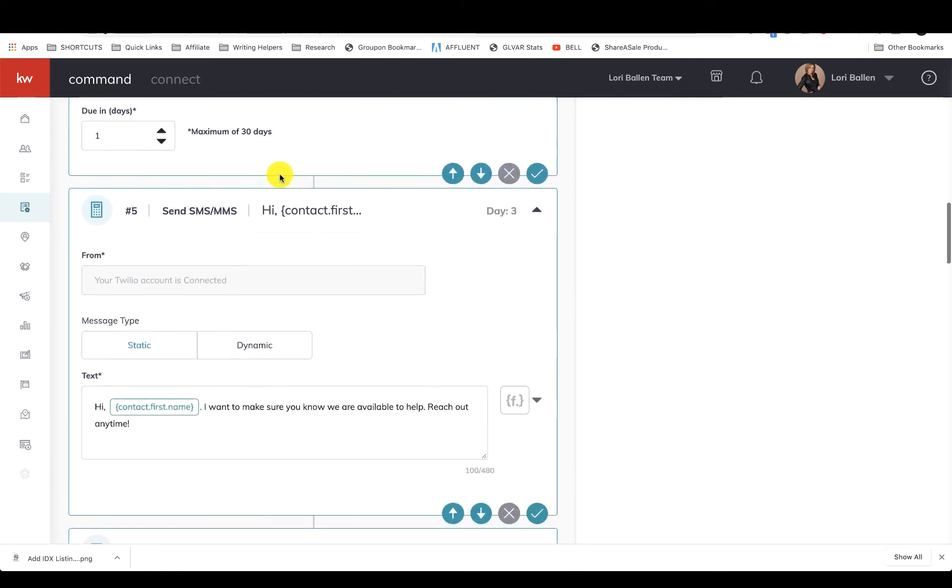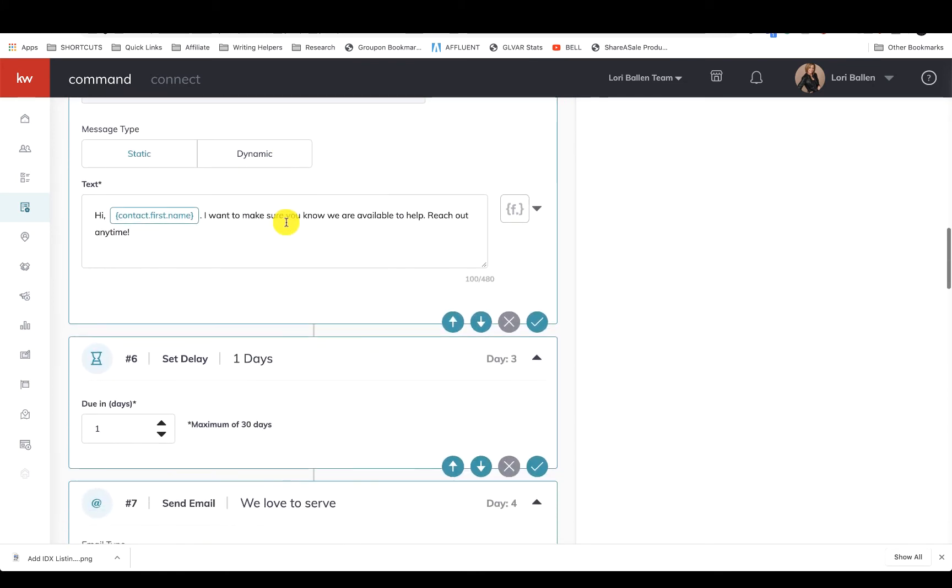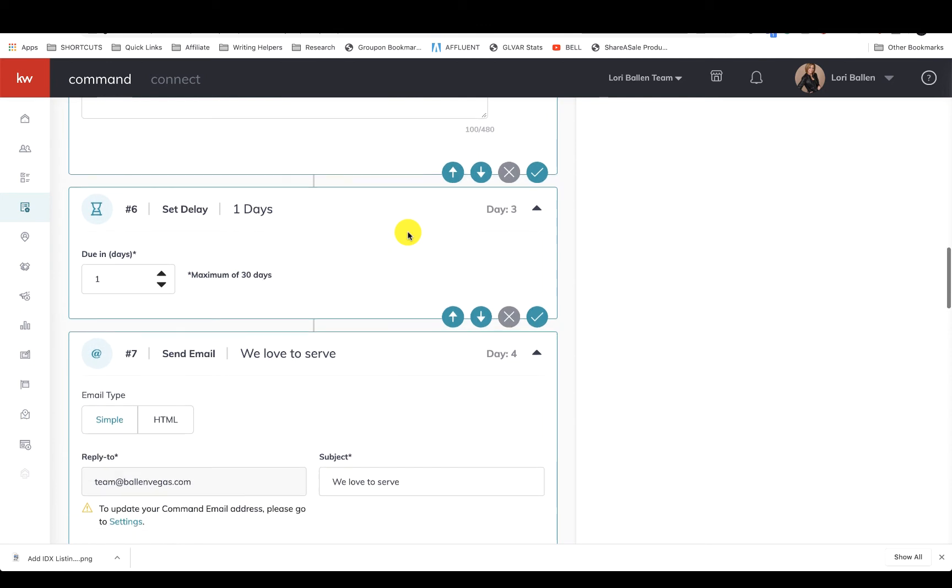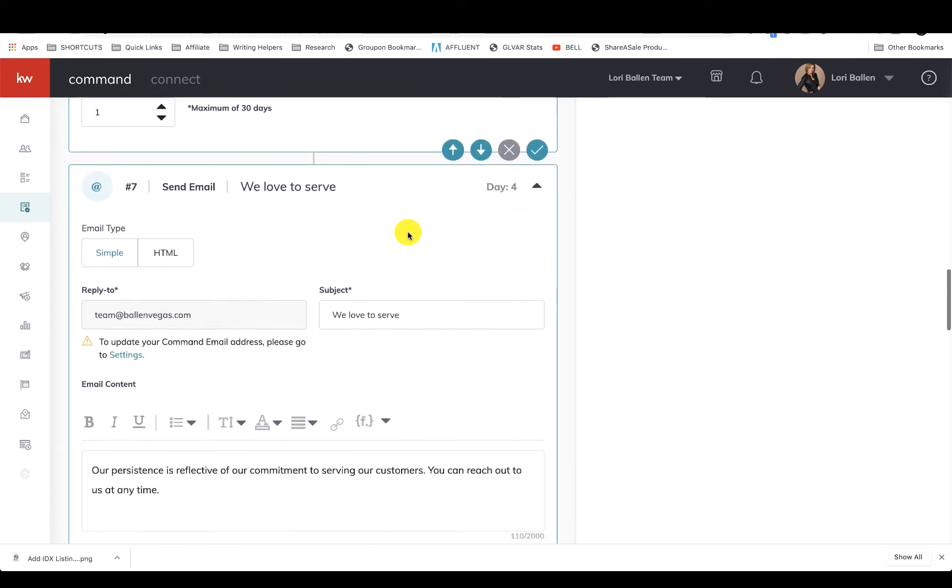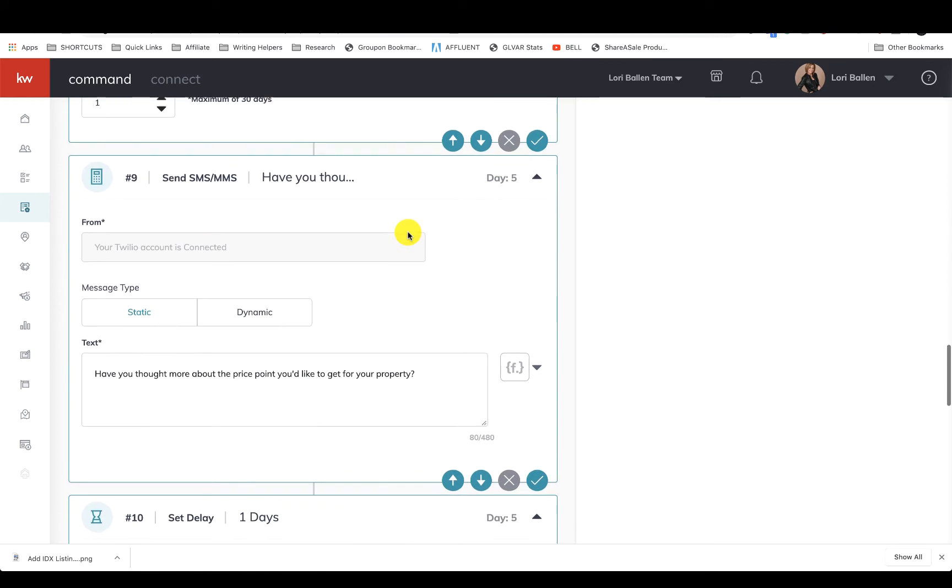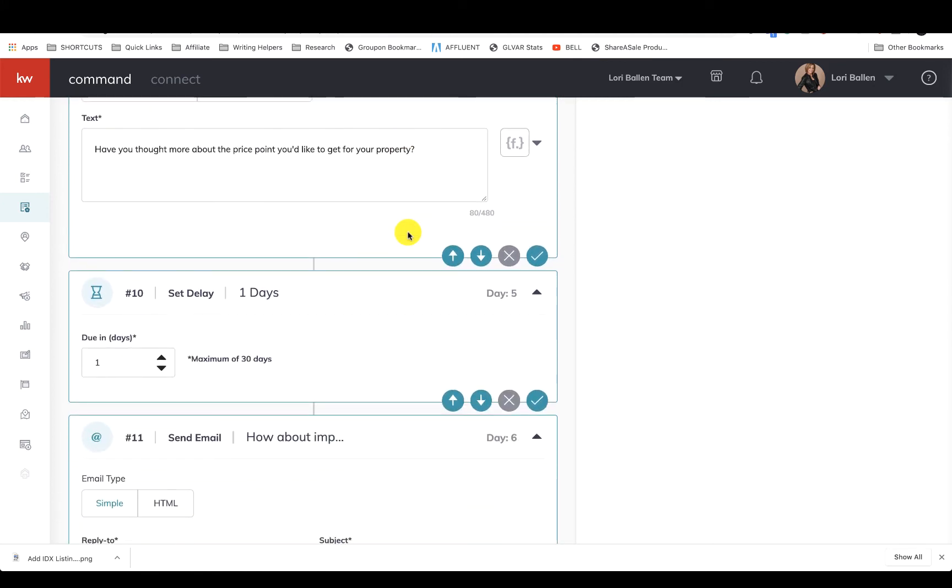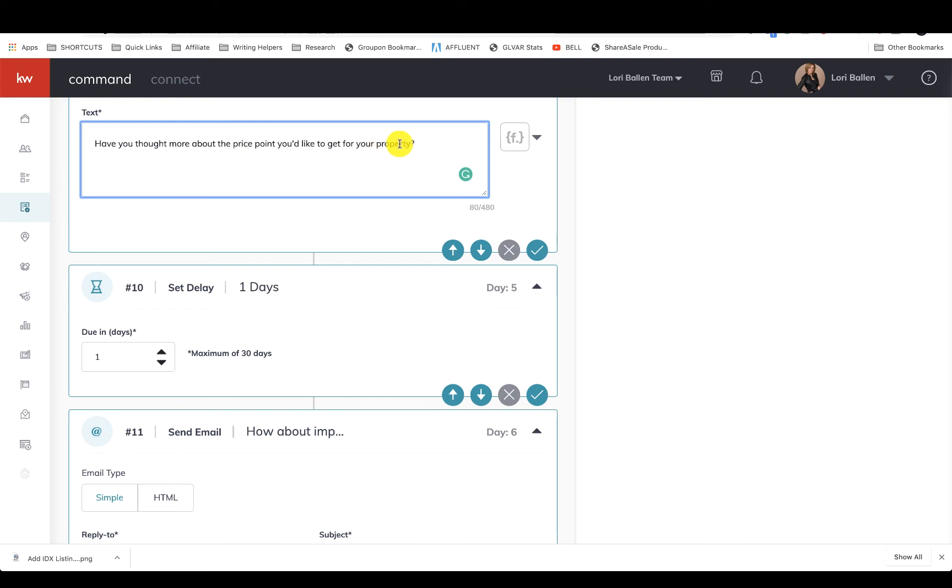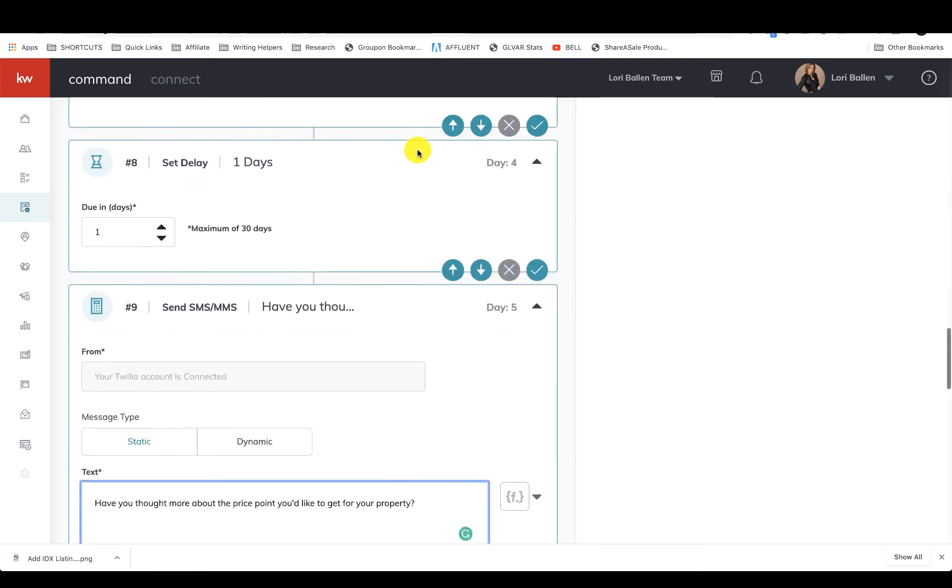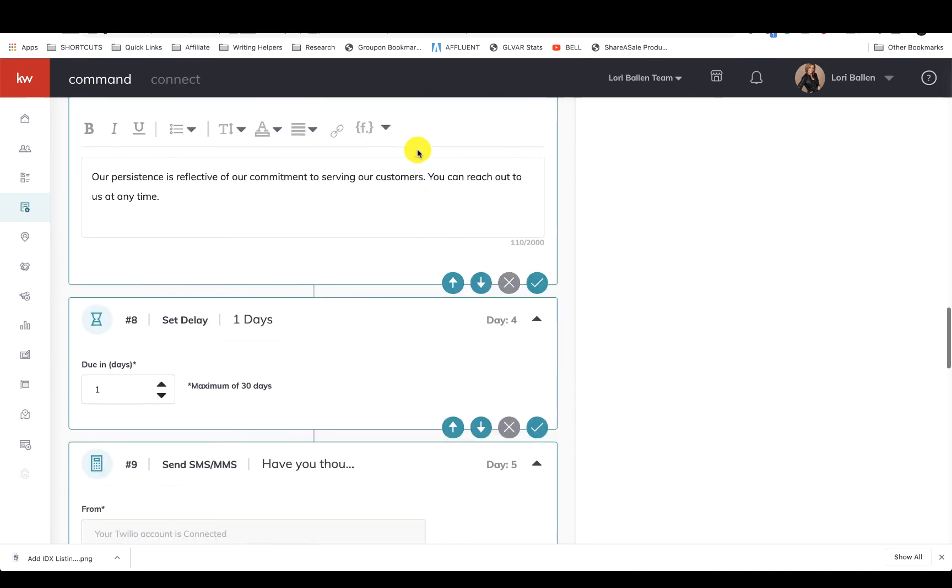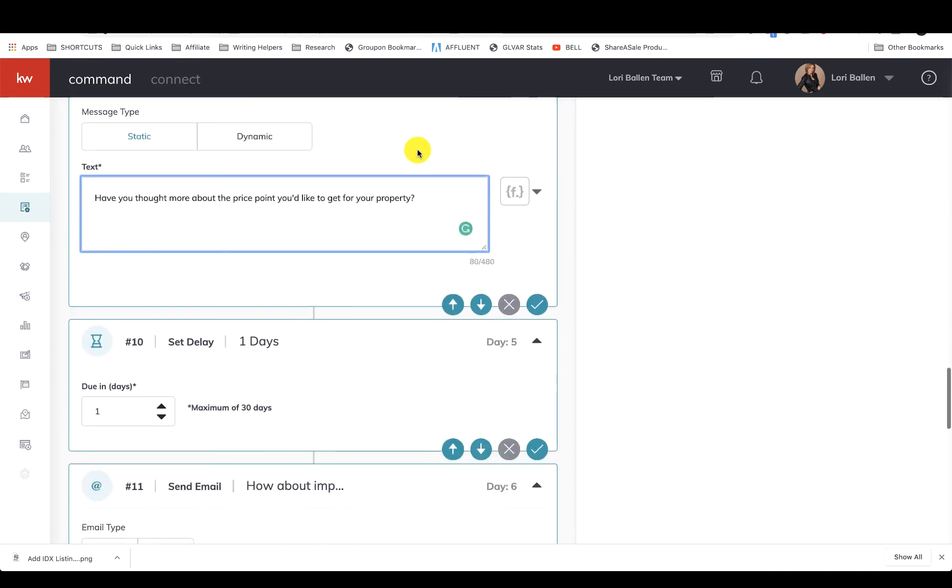Then we wait one day, then they get another one. 'Hi Mike, I wanted to make sure you know we're available to help. Reach out anytime.' So again, we're just kind of subtle. And then we start to get a little bit more specific, like this one says 'Have you thought more about the price point you'd like to get for your property?' I'm almost thinking I want to move that one up and make that an earlier touch, but anyway, I'm just thinking out loud. I love these types of questions because they're not just yes or no and it compels them to answer.